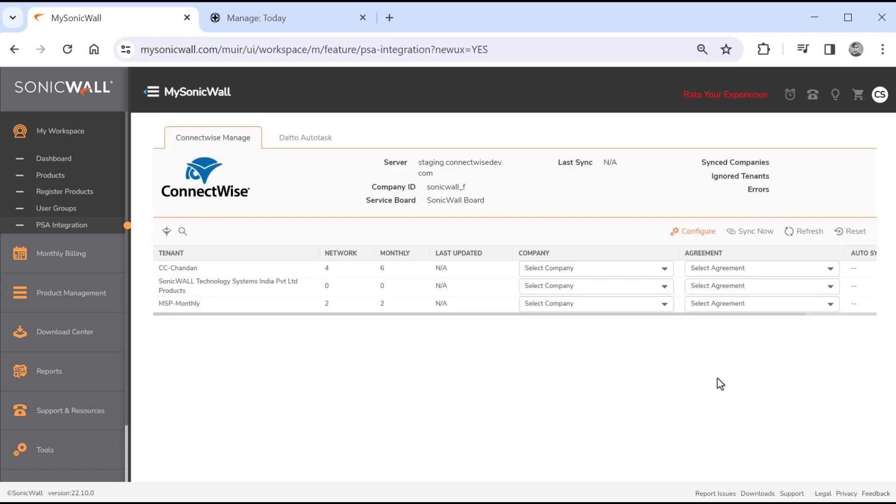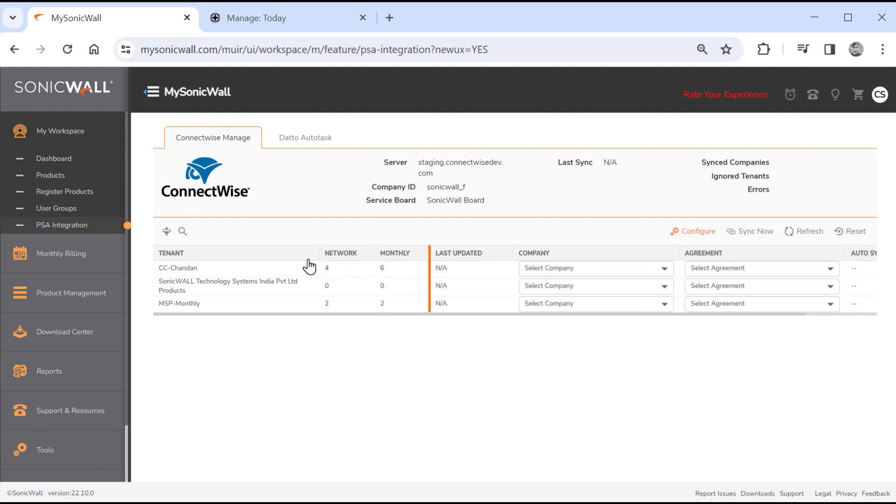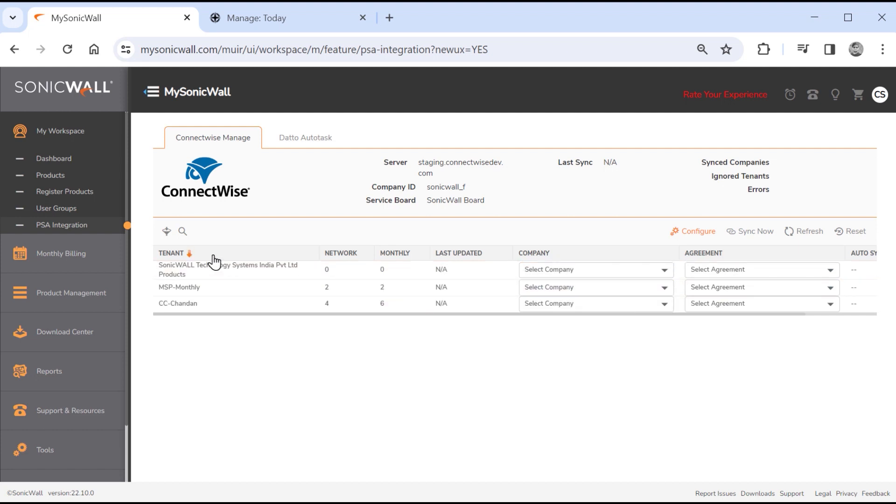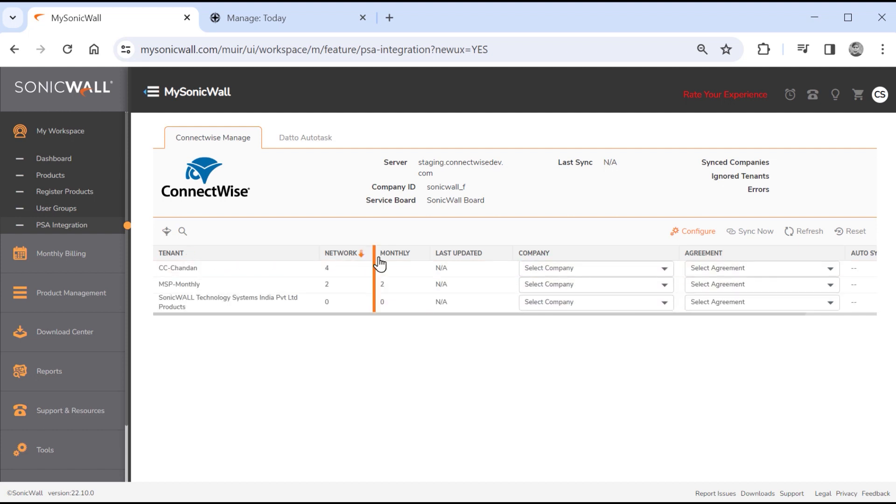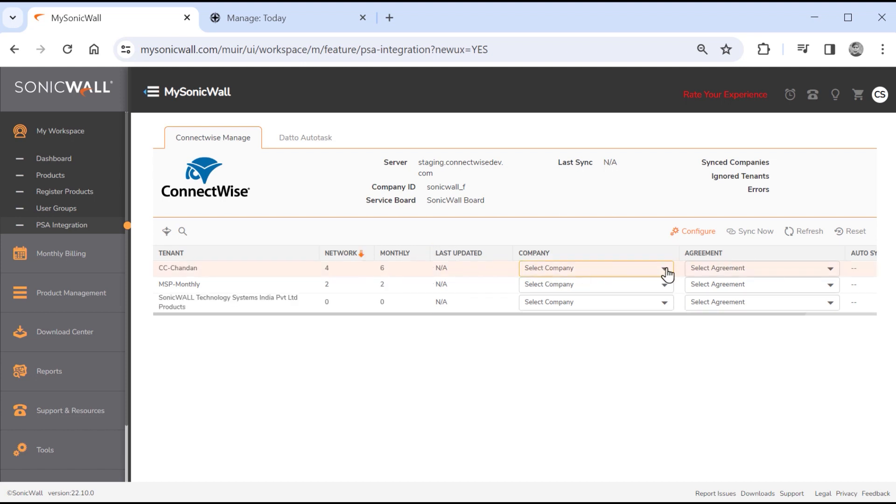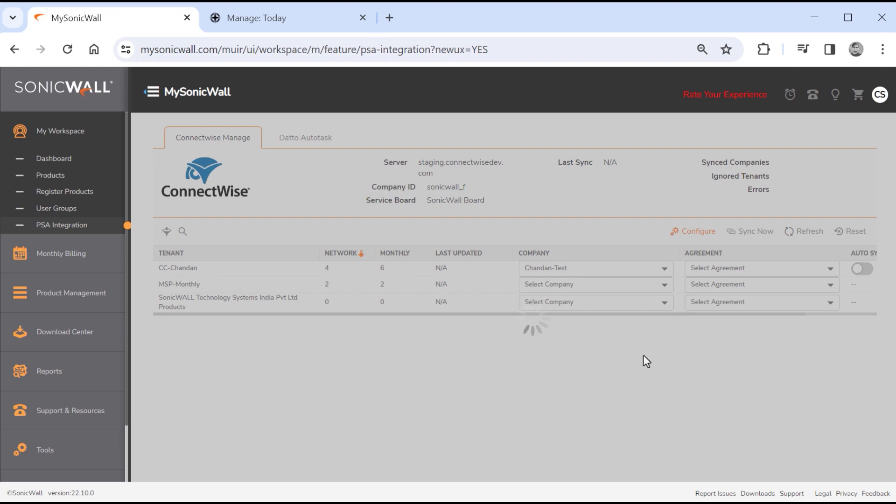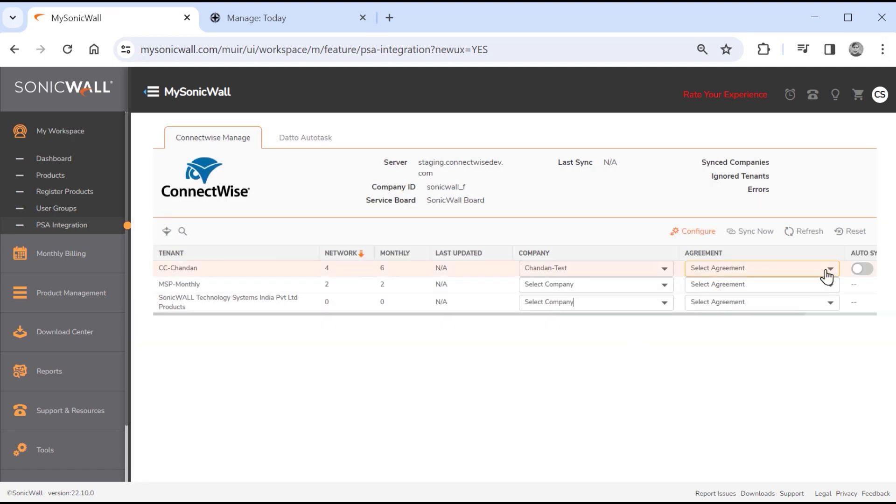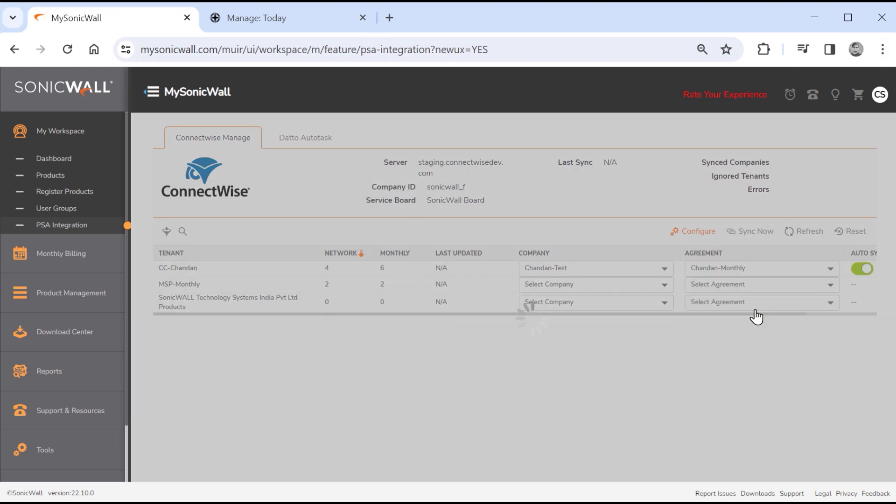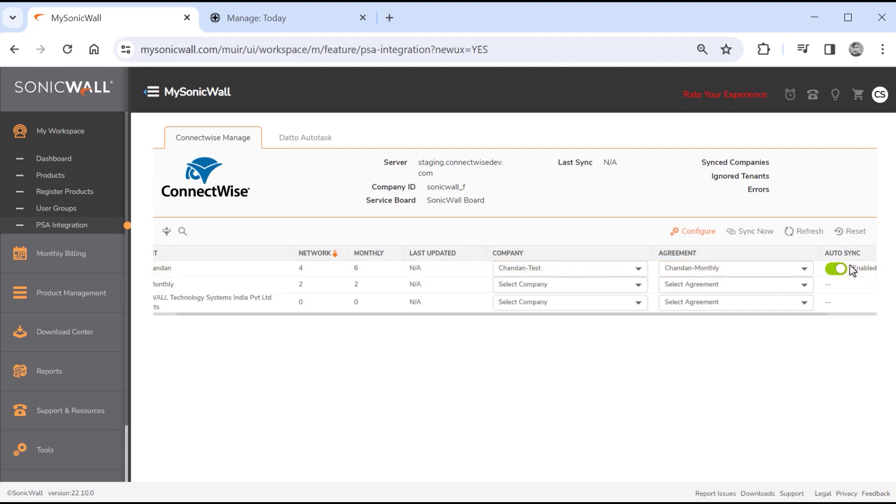The next step is to map a SonicWall tenant to a company and agreement so data can be synced. A ConnectWise company contains configurations that define network devices like hardware or virtual appliances. ConnectWise agreements include all monthly billed licenses and subscriptions. Additions are created under a selected agreement. A company and agreement are required to sync monthly billing products to additions, and selecting both options automatically enables auto-sync, which occurs at 2 a.m. local time on the first of every month.